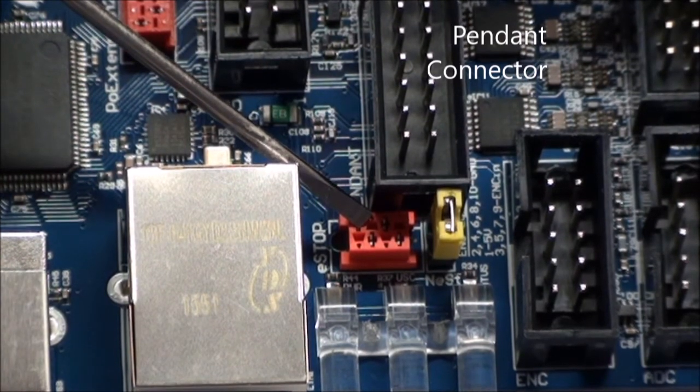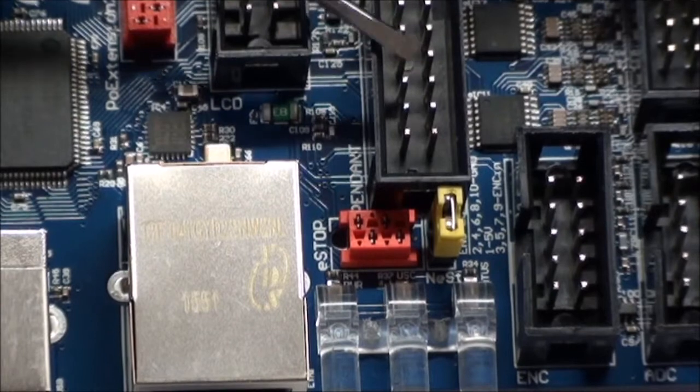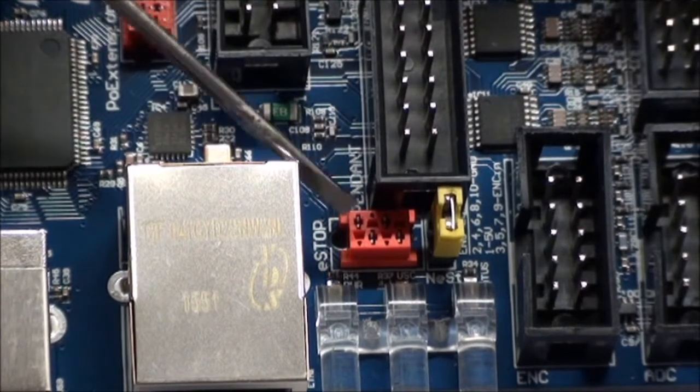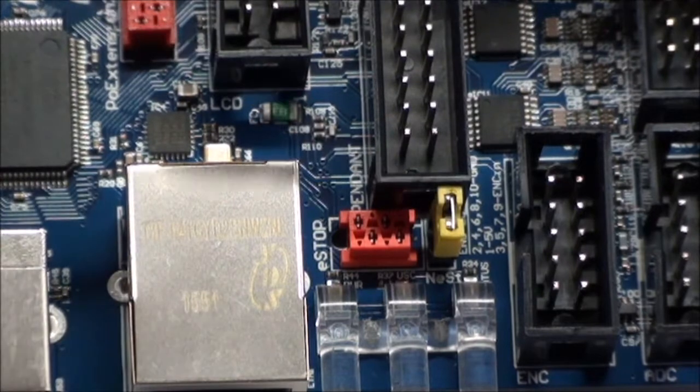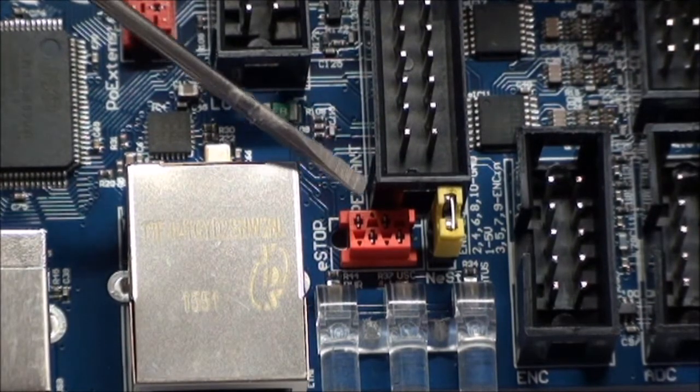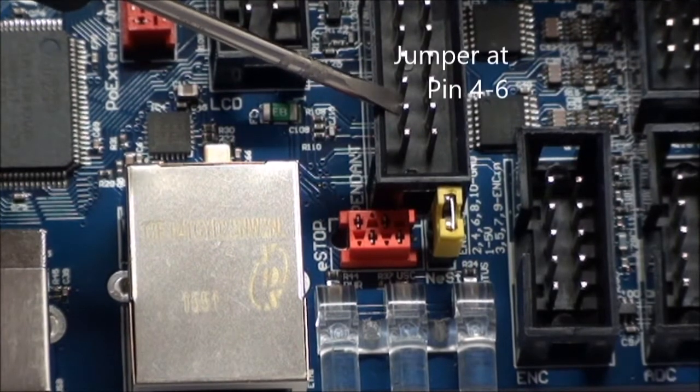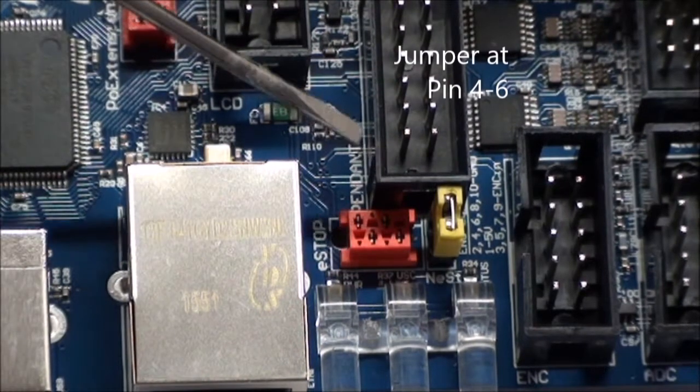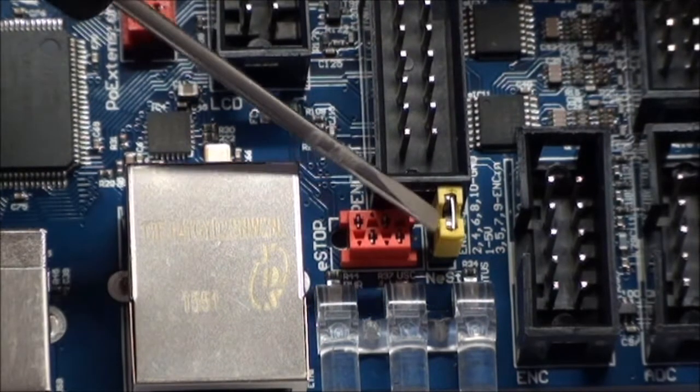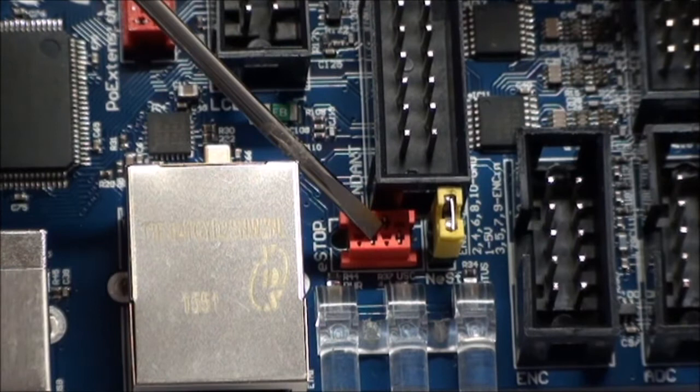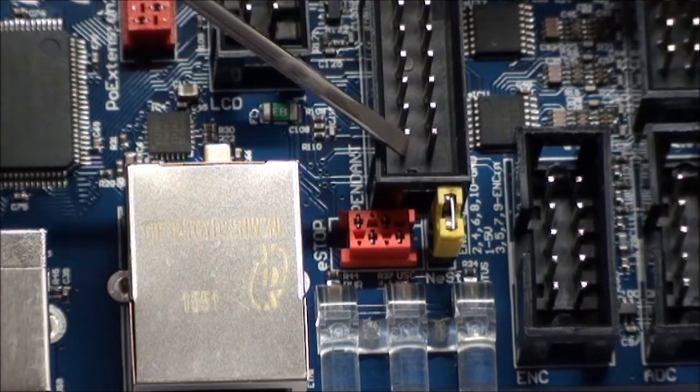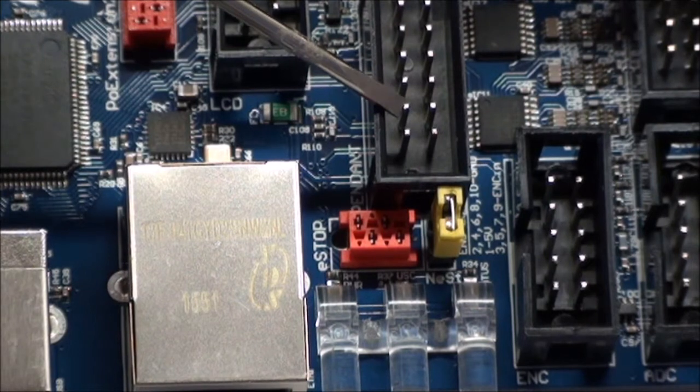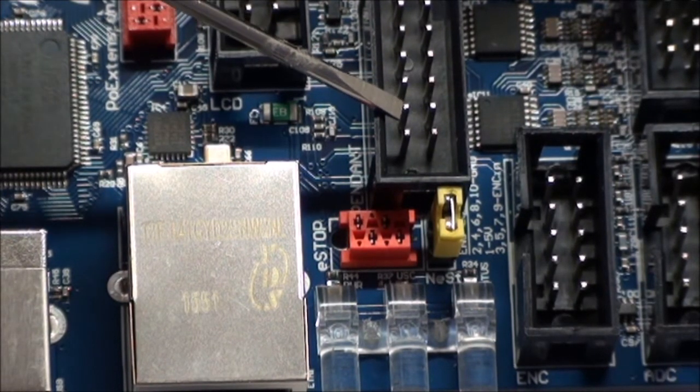You can have either zero e-stop, you can have one here or here, or you can have one here and here, so zero, one, or two. If you have zero, you essentially need to add a second jumper here. If you want to have only the pendant, you will keep this jumper that shortcuts pin two and three on this connector, and then you will add the cable for the pendant, and then this four and six pins will then be connected to the e-stop in the pendant.